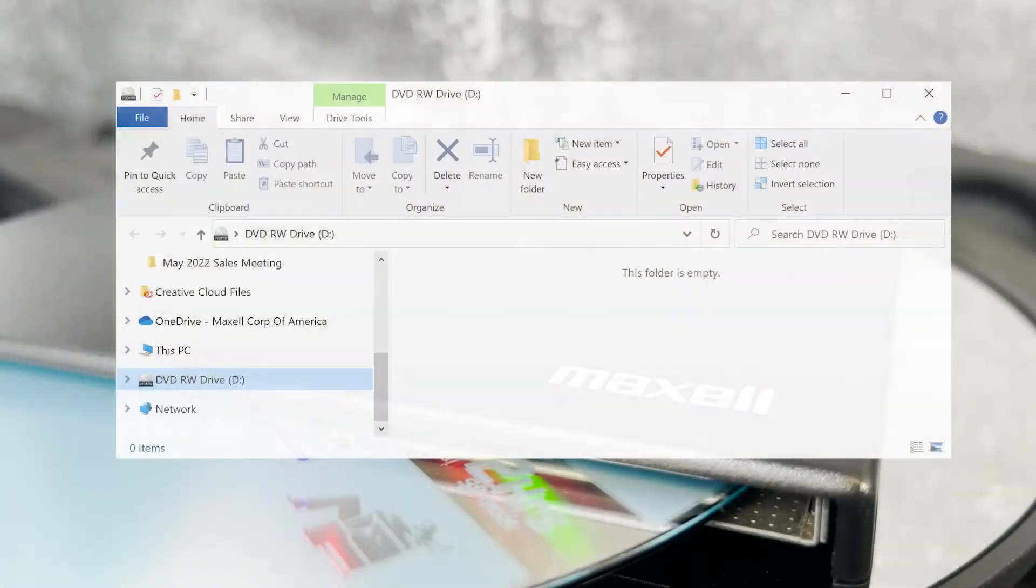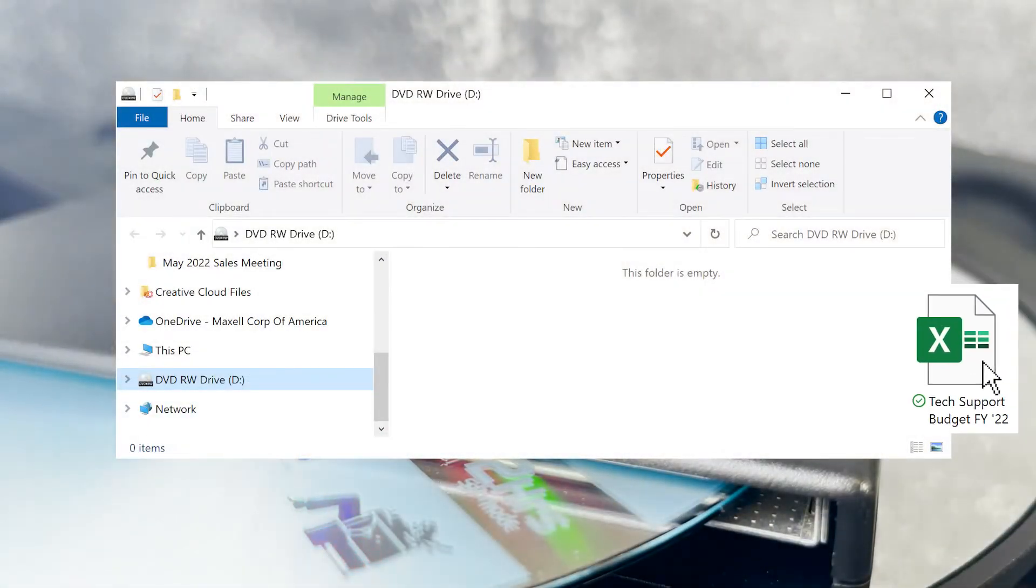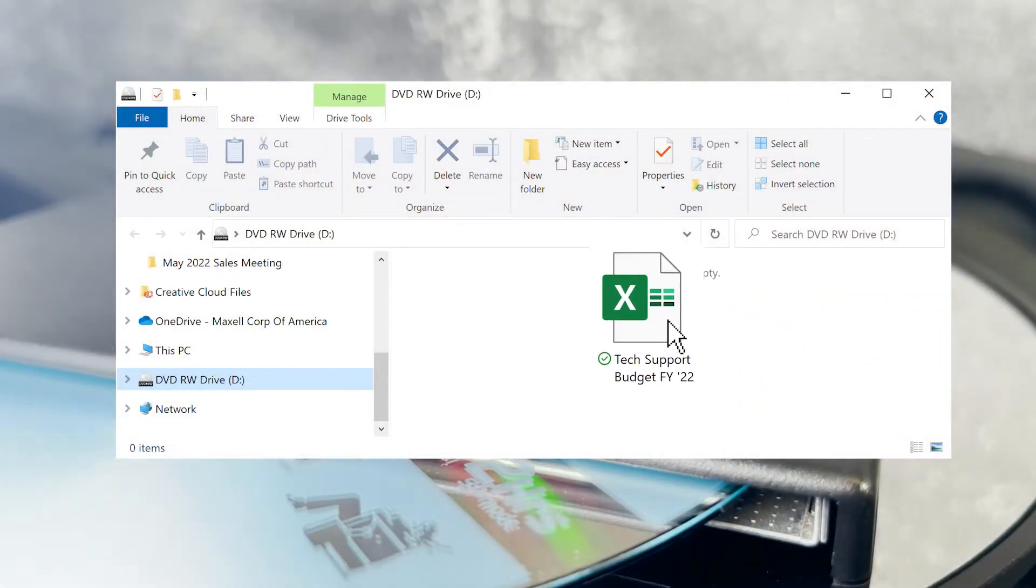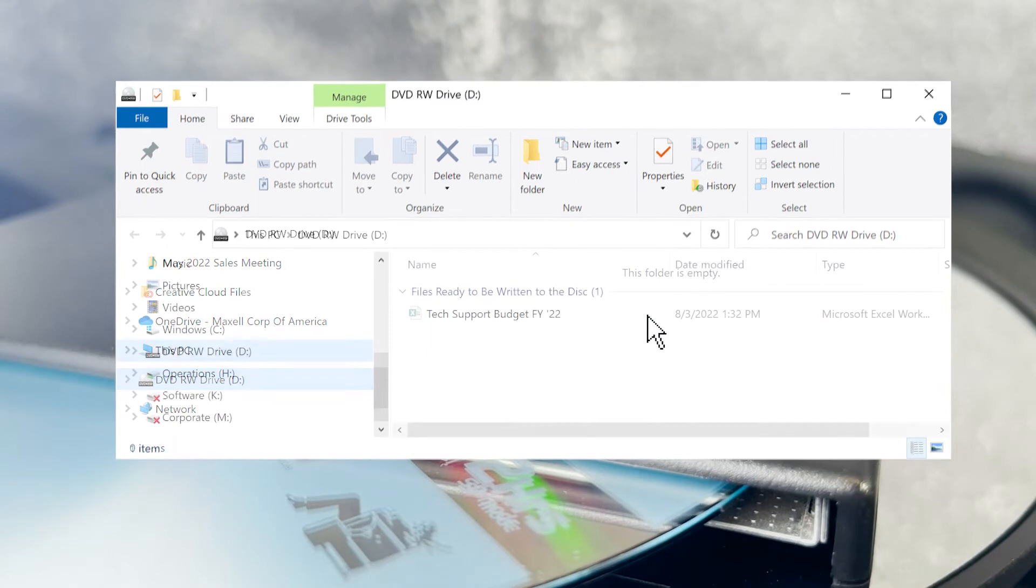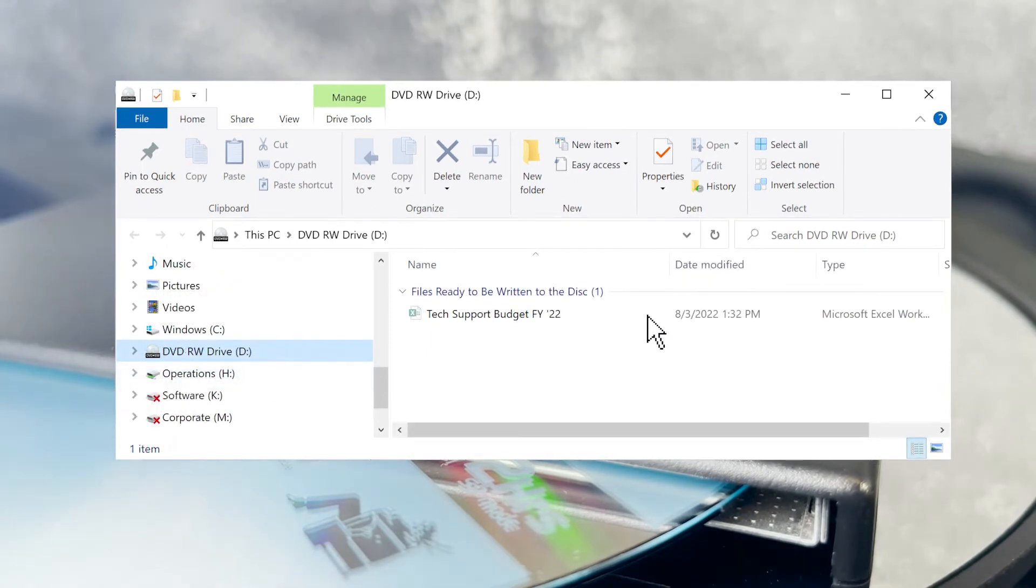With the window open for the DVD Plus Minus RW drive, simply drag and drop the files that you want to be burned onto the discs. It's easy.